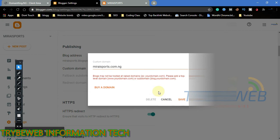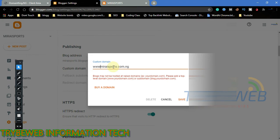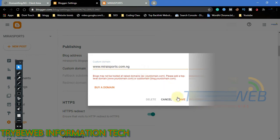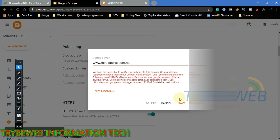Click on save. You will get an error prompt because it is not a top level domain. To fix this, simply add www before the domain name. Click on save again, and this time you will get a prompt saying your ownership of this domain has not been verified.